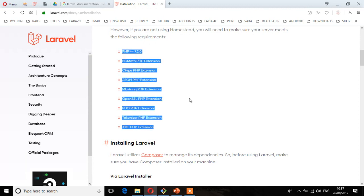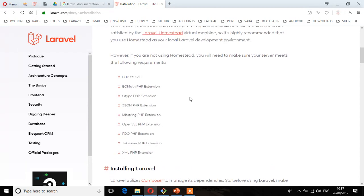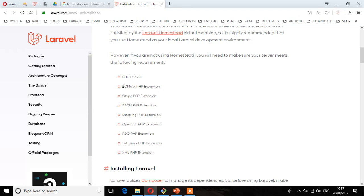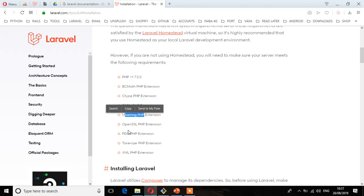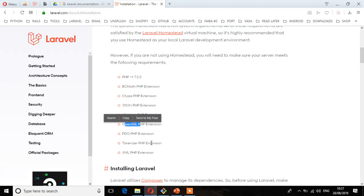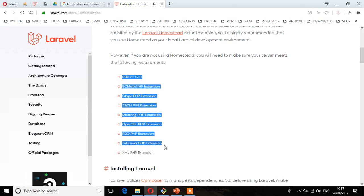Because we'll be using XAMPP, make sure that the version of PHP installed or prepackaged with XAMPP is 7.2 or above. The next requirements are: BCMath PHP extension must be enabled, Ctype PHP extension, JSON, MBString PHP extension, OpenSSL, PDO, Tokenizer, and XML PHP extension. These are the server requirements we must make sure are satisfied.